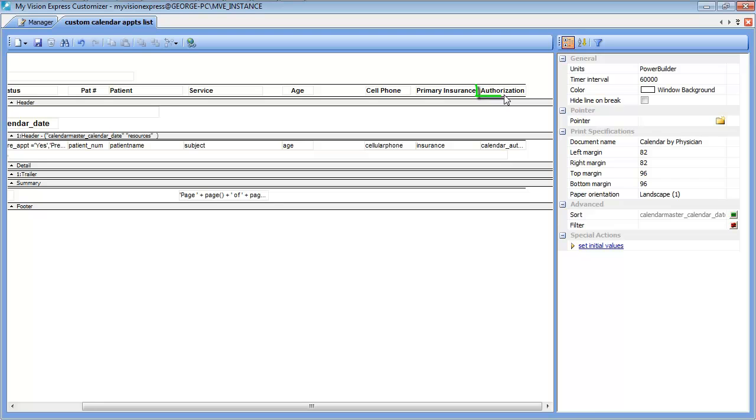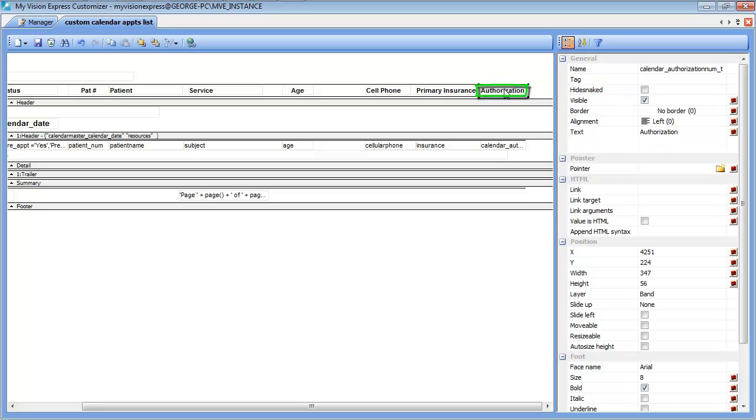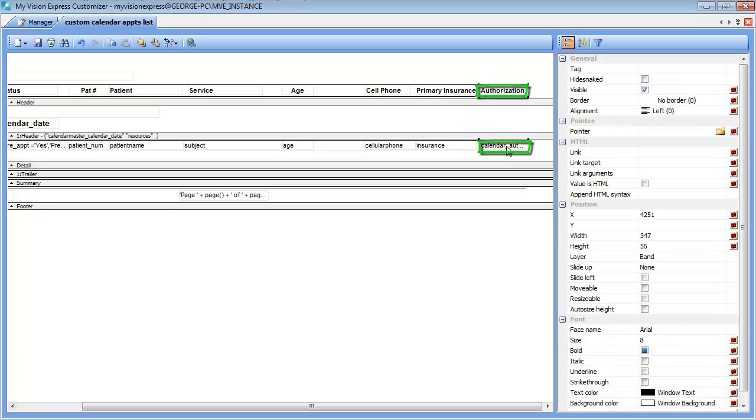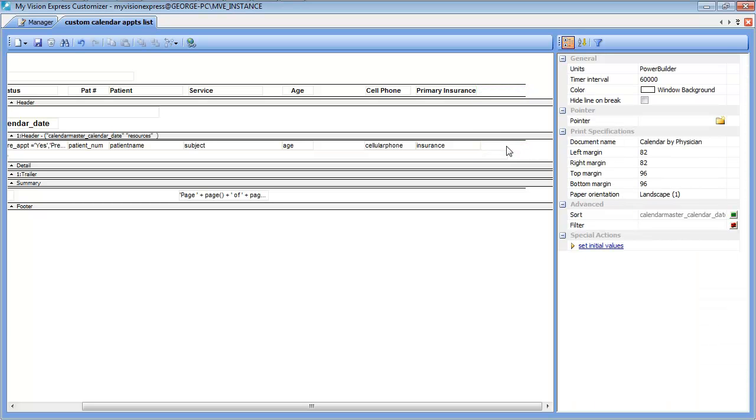Additionally, we will also delete the authorization field. So in the same manner we select authorization, hold down the control key, and then select the calendar authorization database column and hit delete.